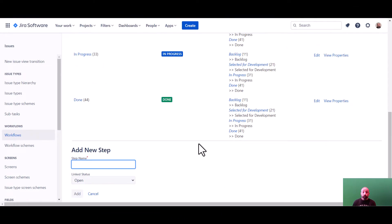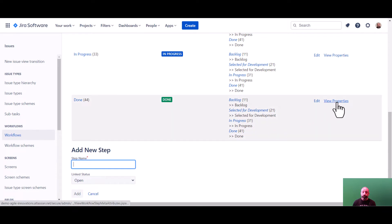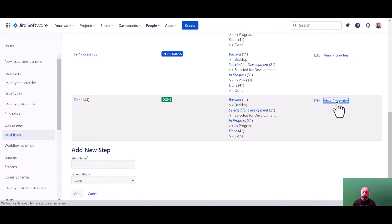When the workflow opens, find the status that you would like to lock and select view properties. Jira provides a lot of configuration power through workflow properties, a lot more than we can cover in this video. So we'll focus on configuring the controls that are most important in a regulated workflow.